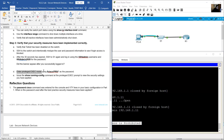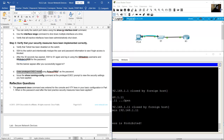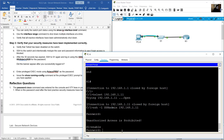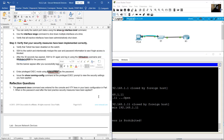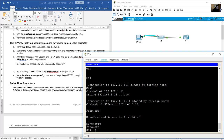Use the enable command to access privileged exec mode. Remember the password — 'cisco' plus extra characters. Enter carefully. You are now on privileged exec mode.